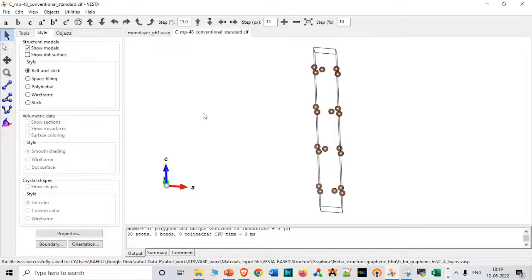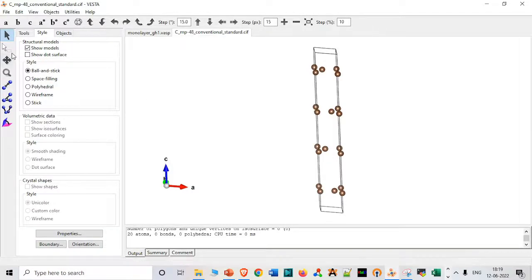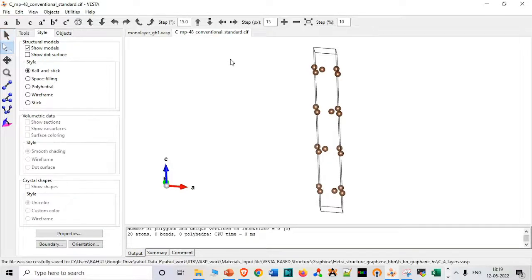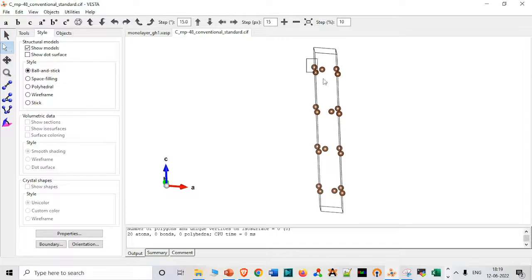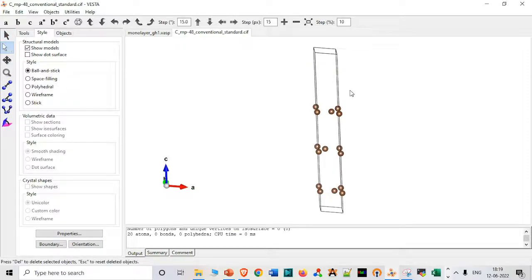Now another step as I already told you, because I have to make 3 layers, we have to delete this layer. Very important step.